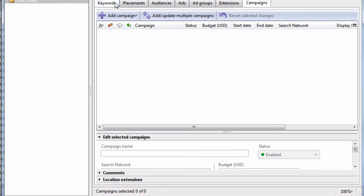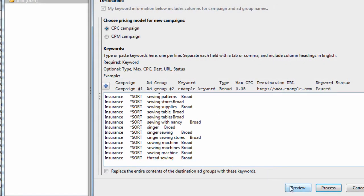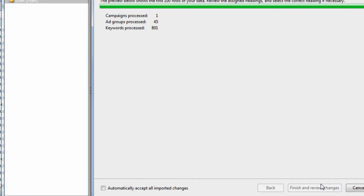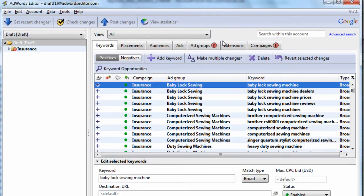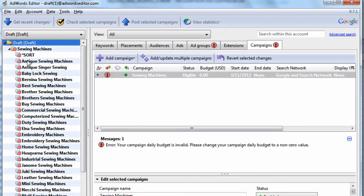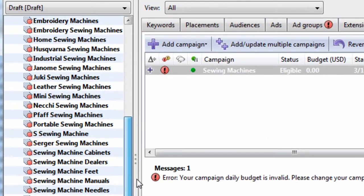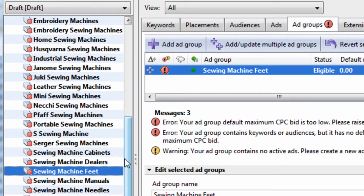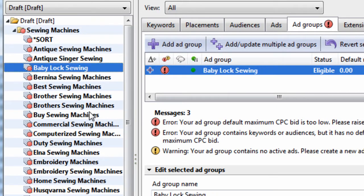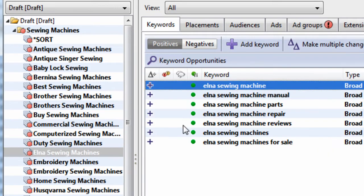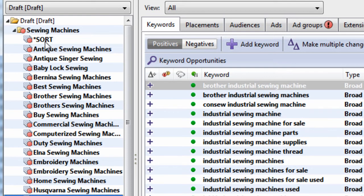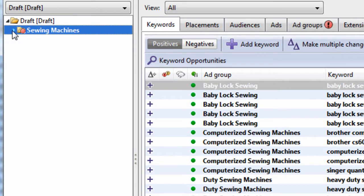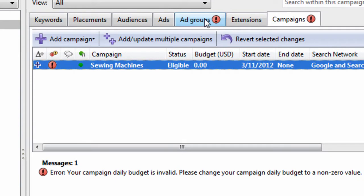Go into AdWords Editor. Let's paste this keyword list. Keep Proposed Changes. It's called Insurance. Let's just call it Sewing Machines. And we're done. So we can see the way Keyword Grouper grouped the keywords. The ad groups make logical sense. You know exactly what keywords are in what groups. And that's exactly what we're going to look at now and see if AdWords Editor can do the same quality work.